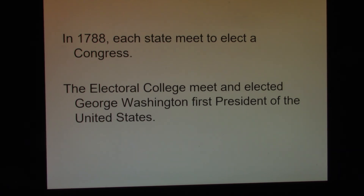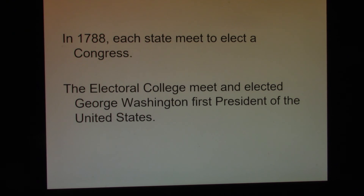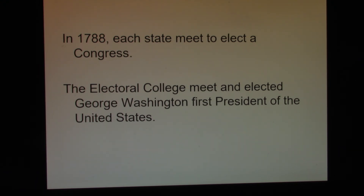Whichever candidate — whether it be Mr. Trump or Mr. Biden — whoever gets 270 or more votes will become President of the United States. If the Electoral College cannot decide, then the President will be chosen by the House of Representatives with each state getting one vote, and the Vice President will be elected by the United States Senate with each state getting one vote. We have had situations where this happened, in 1824 and again in 1876, although Congress came to a compromise. We'll have to see what happens in 2020.